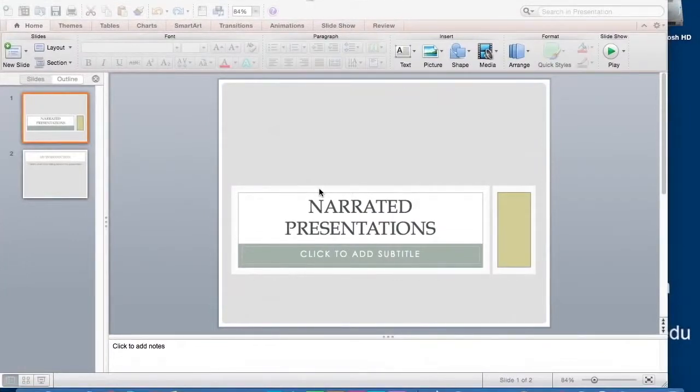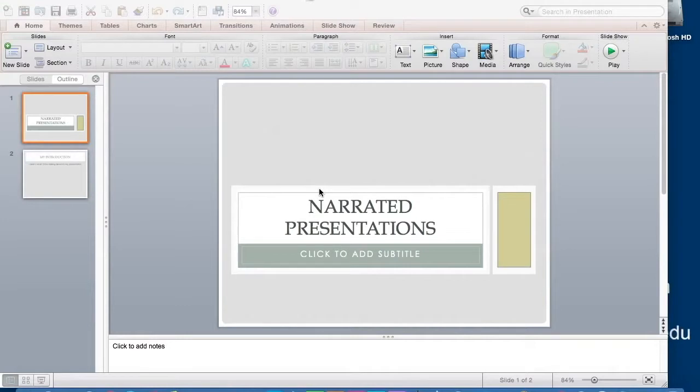Hello everyone, this is Leah. In this video, I will be showing you two different methods for creating narrated presentations.